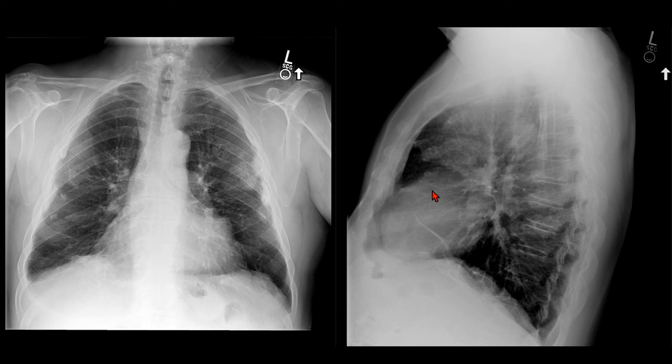On the lateral view, we see these angular structures in the retrosternal clear space and linear high-density along the diaphragm.